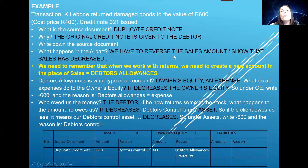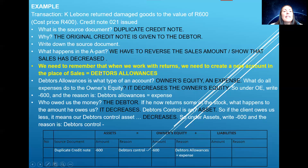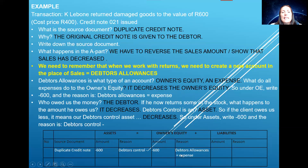So what happens in the A part? You have to reverse the sales amount, or show that sales has decreased. Very important — I've typed it here in yellow as well. We must remember that when we work with returns, we need to create a new account in the place of sales because we are not allowed to write on the debit side of sales, and that account is called debtors allowances. Now, debtors allowances is what type of account? It's owner's equity — an expense. If sales is an income, then debtors allowances must be an expense. What do all expenses do to owner's equity? An expense decreases the owner's equity. So under owner's equity, we're going to write minus 600 Rand, and the reason is debtors allowances is an expense — because my sales decreases, the owner is not going to get that much profit anymore.